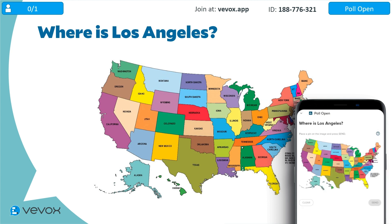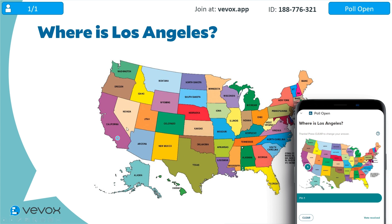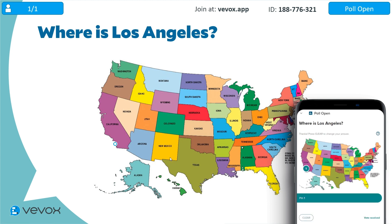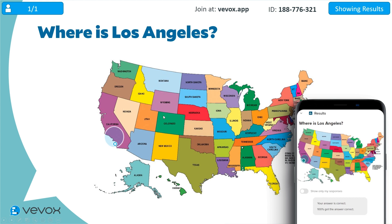We'll just try that one more time with a pin on image poll. This one is: where is Los Angeles? There is a correct answer associated with this, so I need to tap on the screen and press send. My pin isn't quite right, but I can always change it — I can click somewhere else on the map, and the minute I press send, my dot will move. Now it's there in Colorado, but I want to put it back on Los Angeles and press send. There's roughly where LA is. I click my mouse, the poll closes, and we can see that dot was my submitted answer location — so I just about made it by the skin of my teeth. And there we have the results on screen.